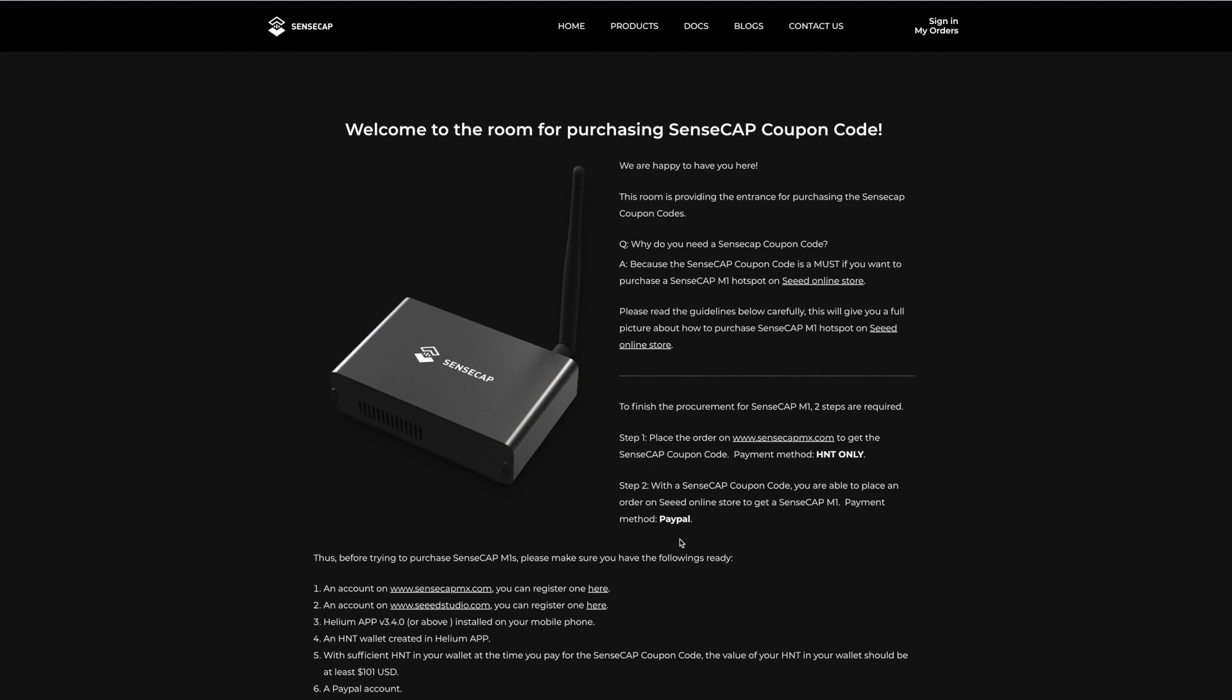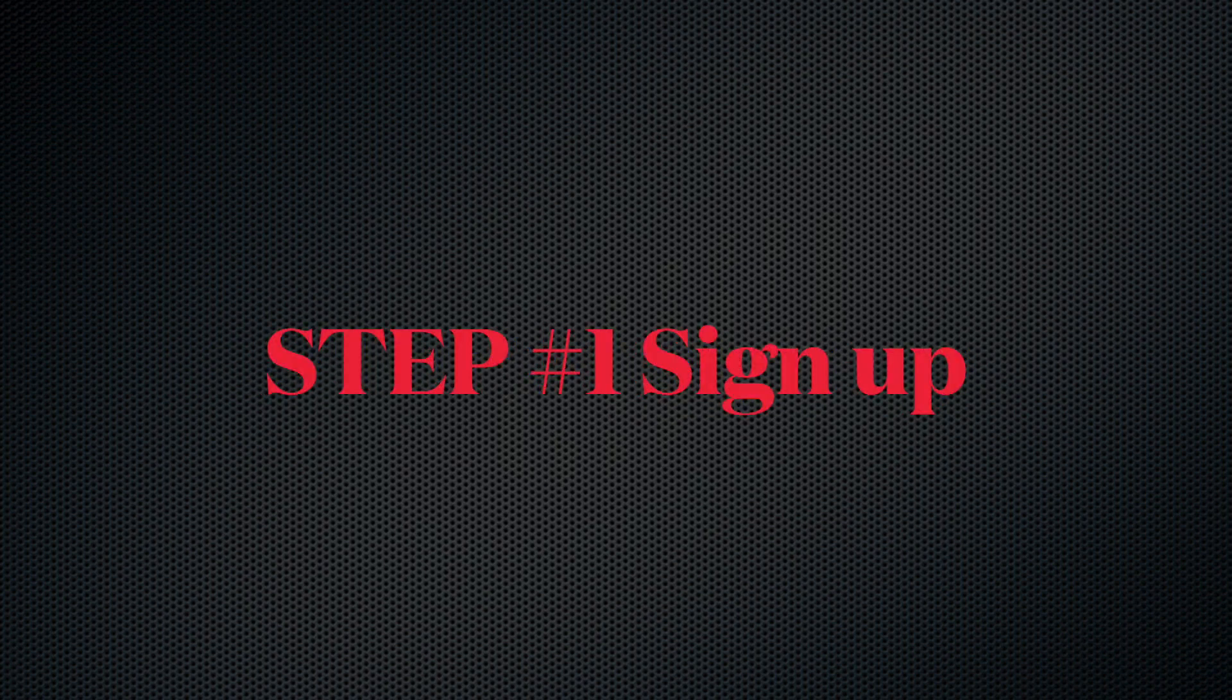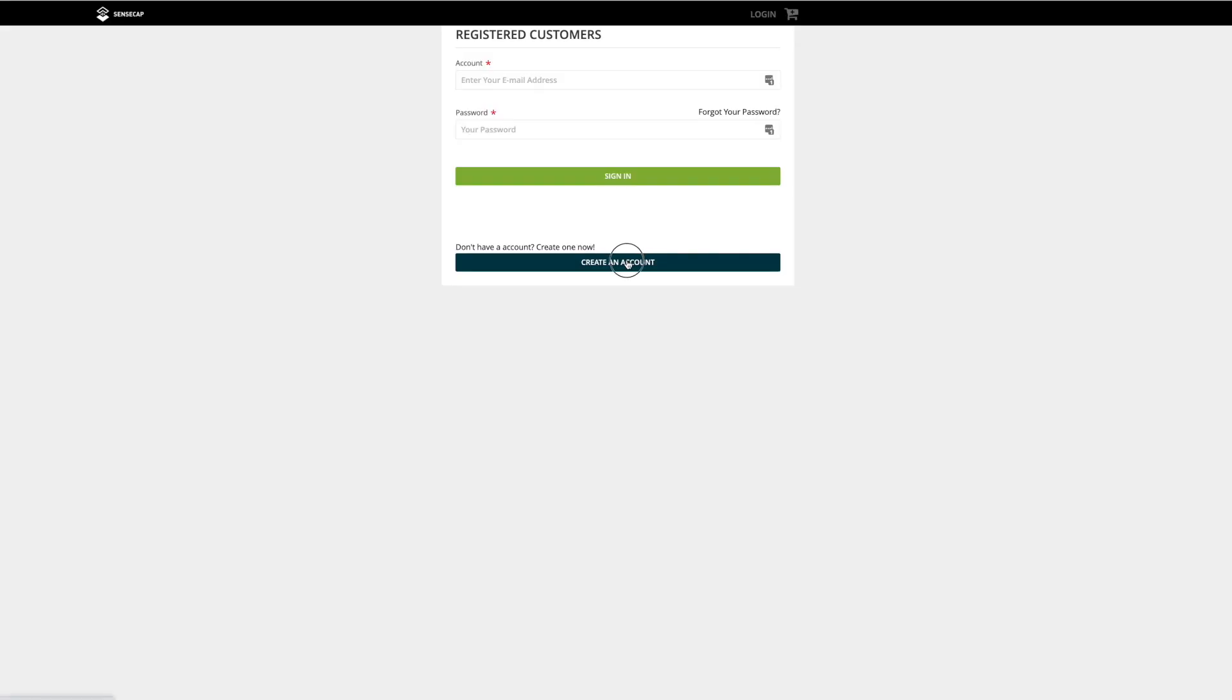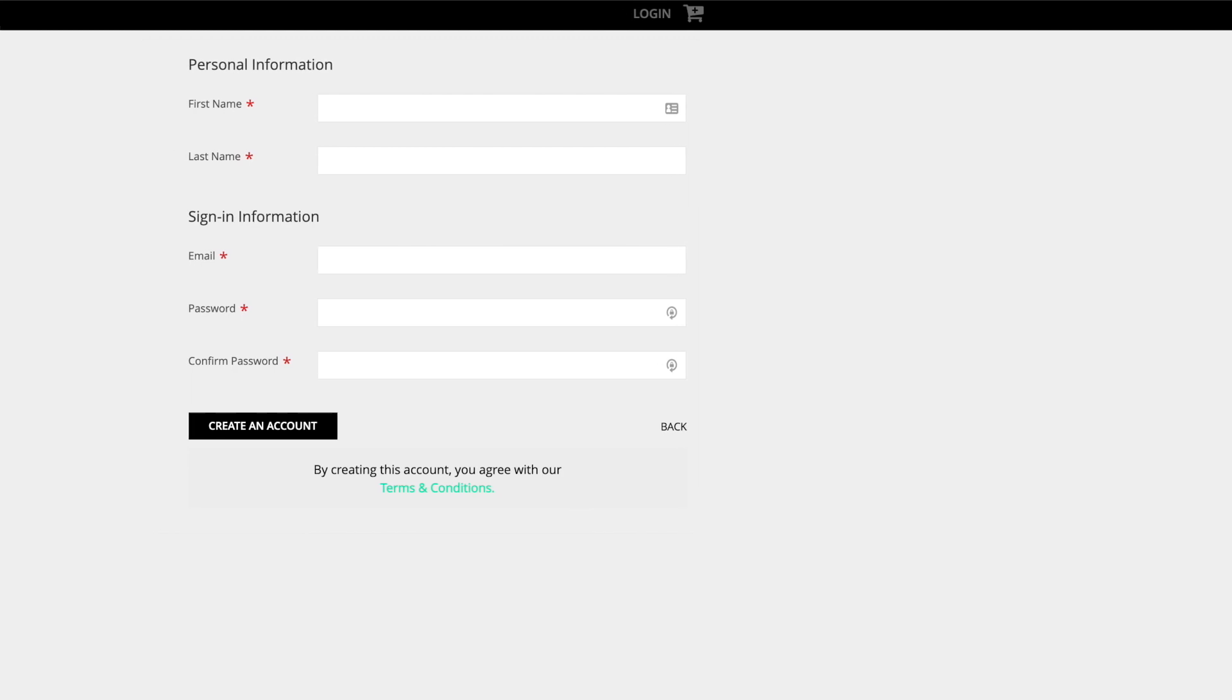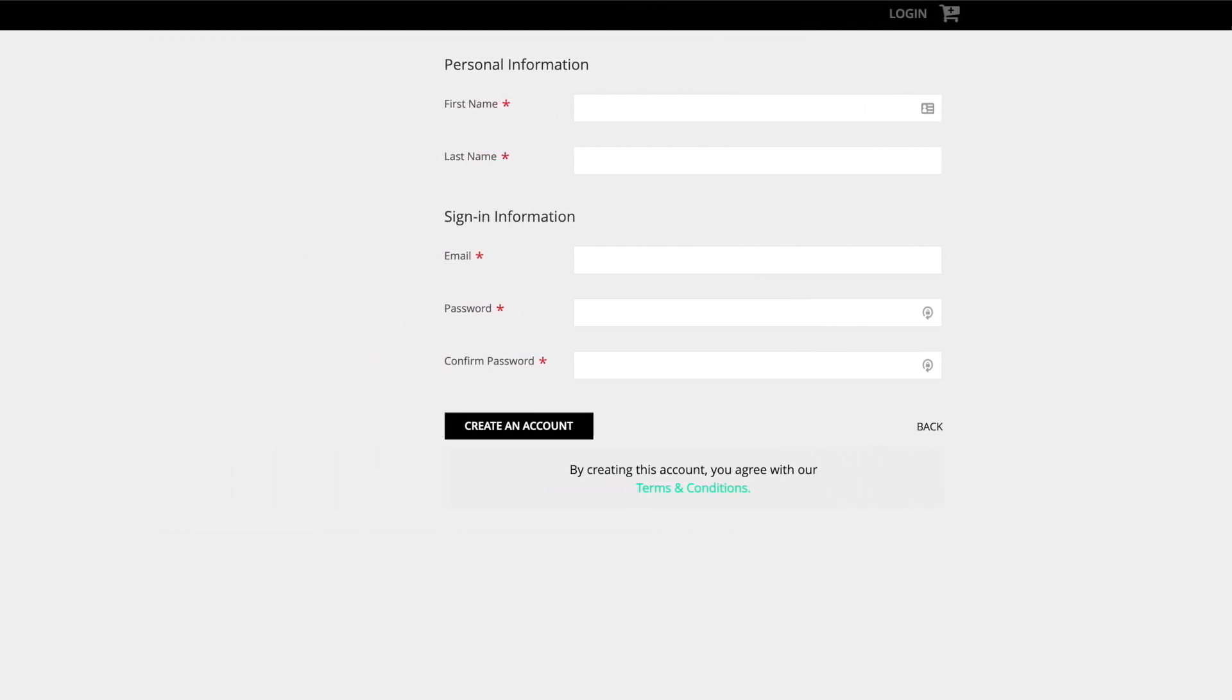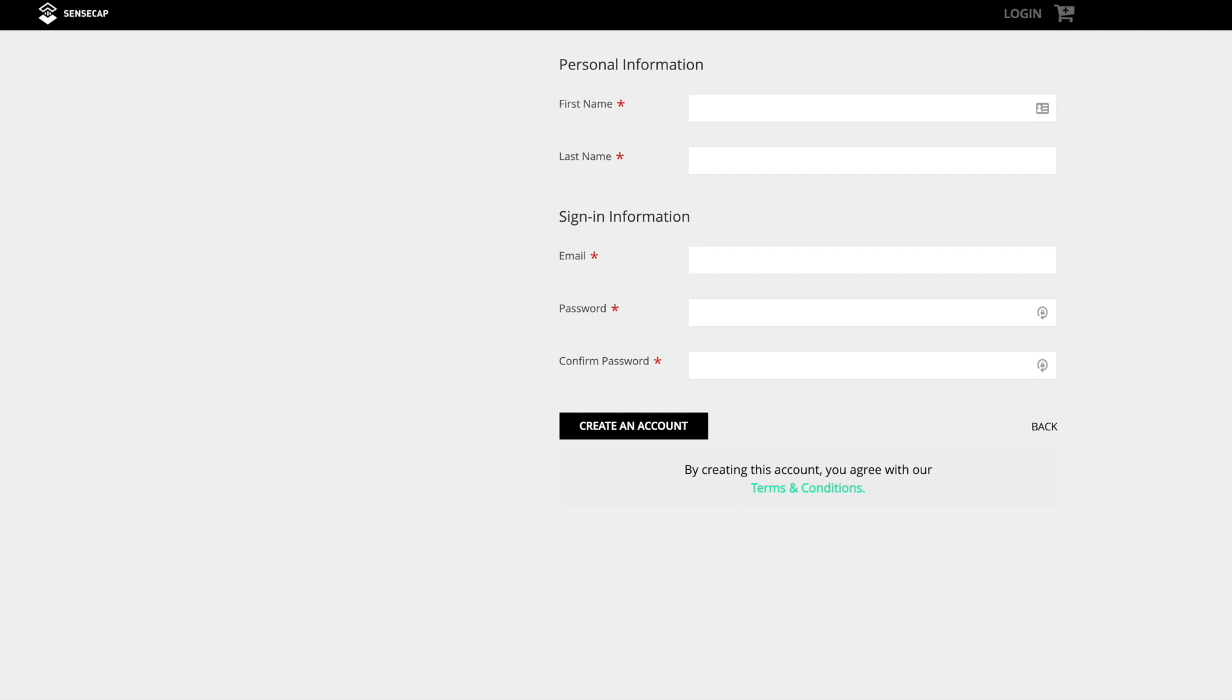Once we get that voucher from SenseCap MX, we'll insert it inside Seed Studio. We'll deduct the full amount of the Helium hotspot and the voucher from the total, then pay whatever's left through PayPal. First step: go to sensecapmx.com, click here to create an account. It's very basic—just enter your name, email, password, and confirm.